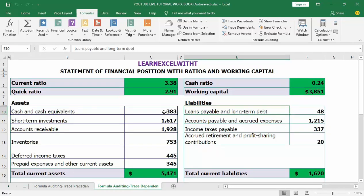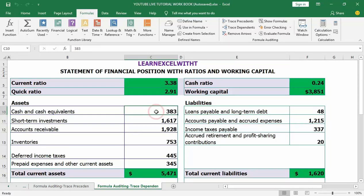Cell C10 here is our active cell, and we can use it to find dependent cells. I'm going to click on cell C10 to see the cells that are dependent on the active cell C10.